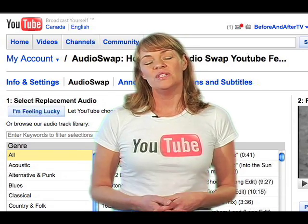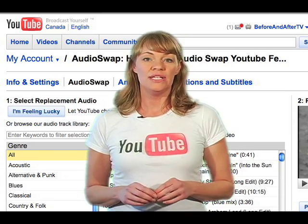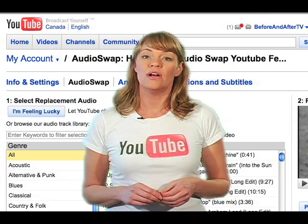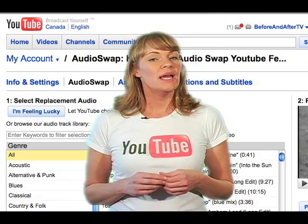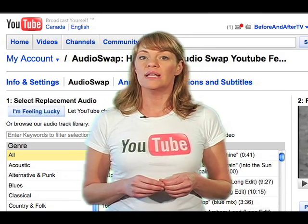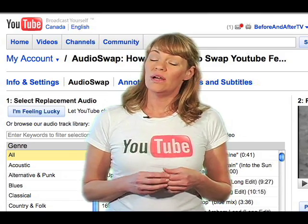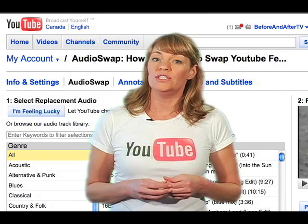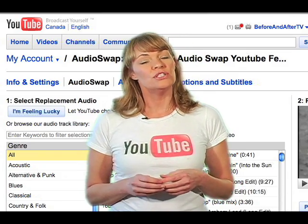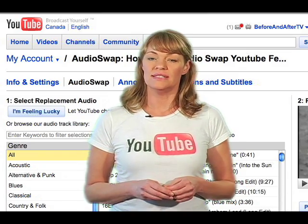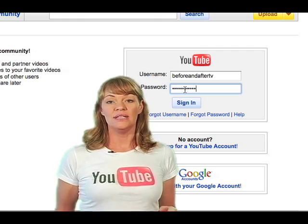Hi there. Today I'm going to show you how to use a really great YouTube feature called AudioSwap. YouTube can remove your video if it does violate any copyright law. The AudioSwap feature allows you to add music to your video from their list of licensed songs. Now let's get started.